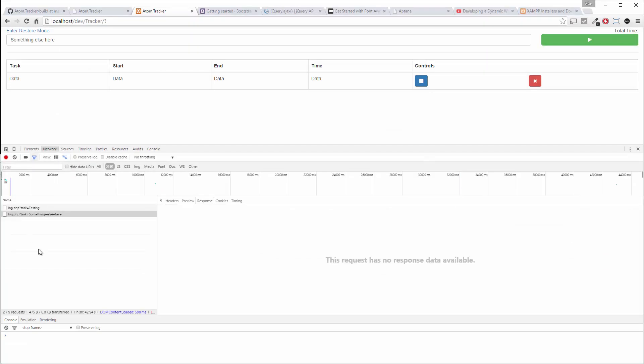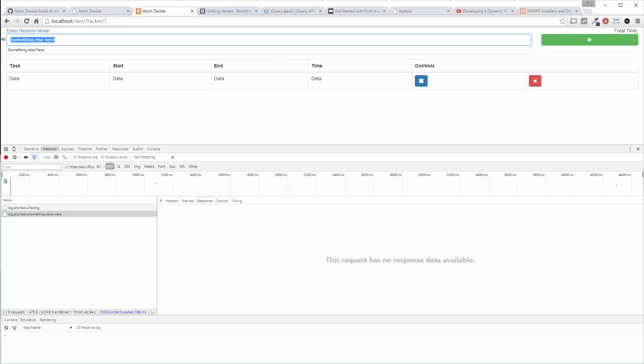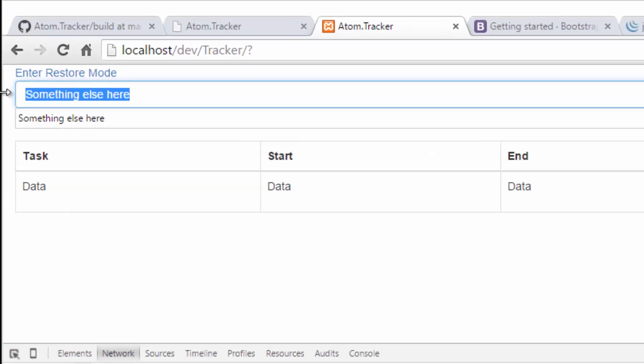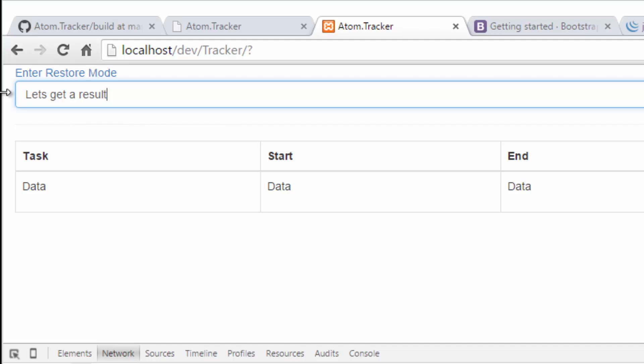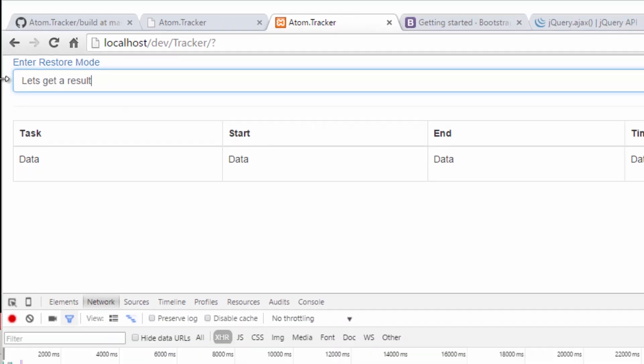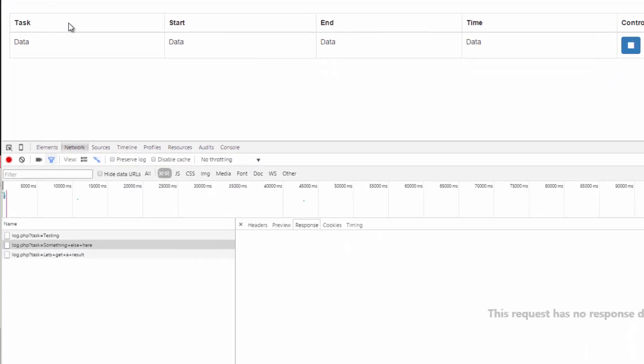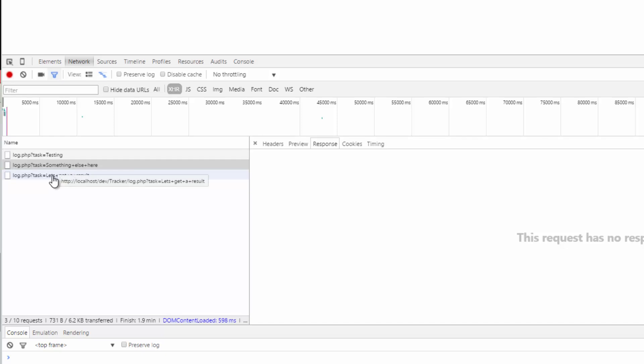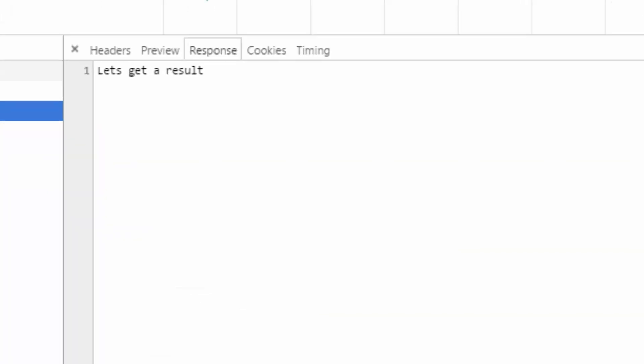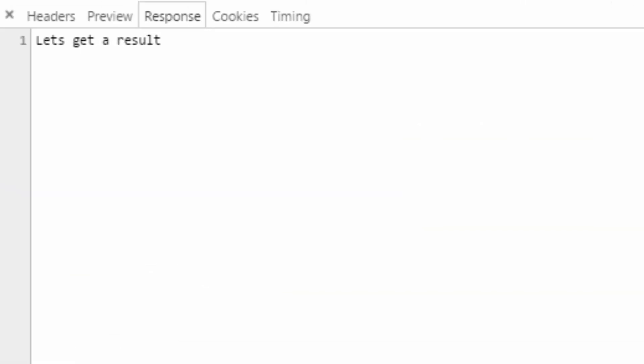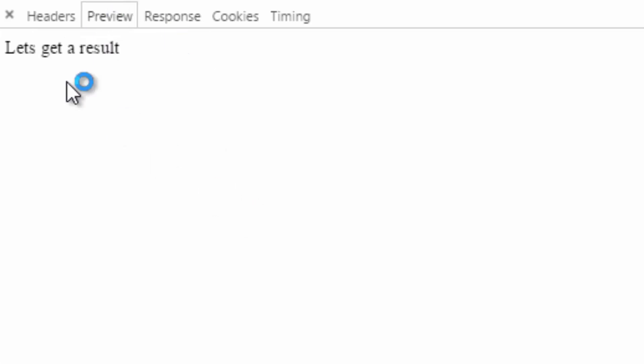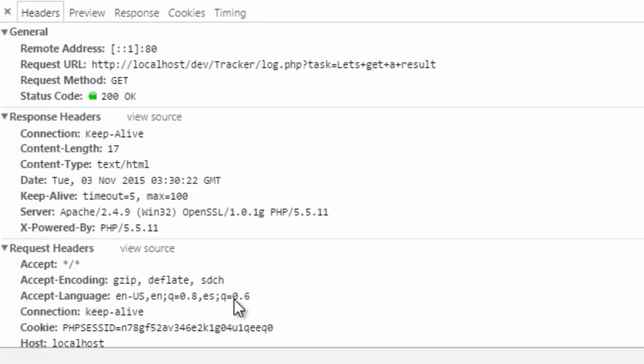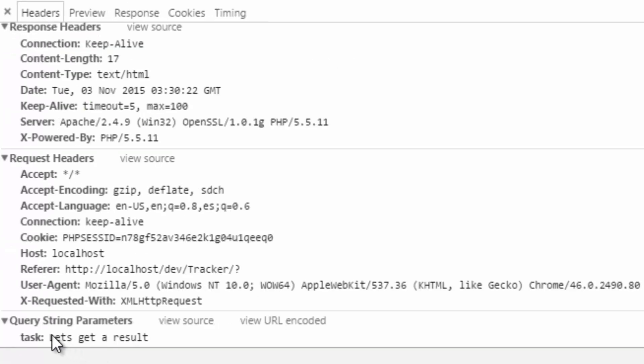Now, because that's being loaded on the fly, we actually don't need to refresh this page to get a result. So call this task. Let's get a result. Query is the new version of log.php. Click on that and you'll see here with the response. Let's get a result. Preview. This is more with the HTML being rendered. And headers. Same thing. You see the task. So now we're able to echo that out.